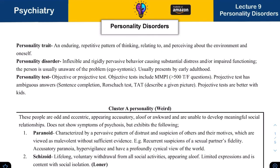Our next chapter is on personality disorders. Personality traits are what makes you who you are — these are genetic and also determined by the environment. It becomes a disorder when there are maladaptive, inflexible, and rigidly pervasive behaviors that are normal to you but drives other people crazy, causing significant distress or impaired functioning. If the person is unaware of the problem, they are ego syntonic. If they are unhappy about the situation, they are ego dystonic.